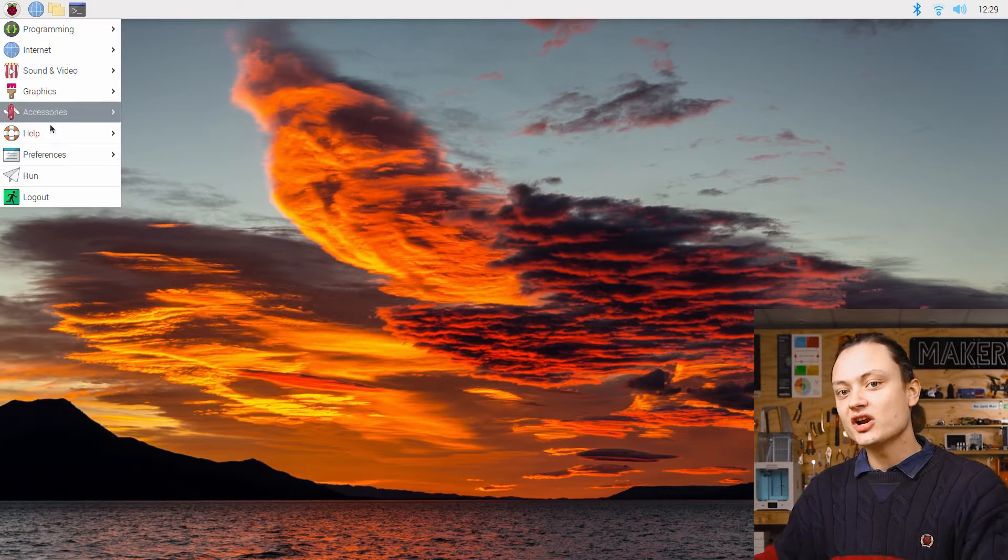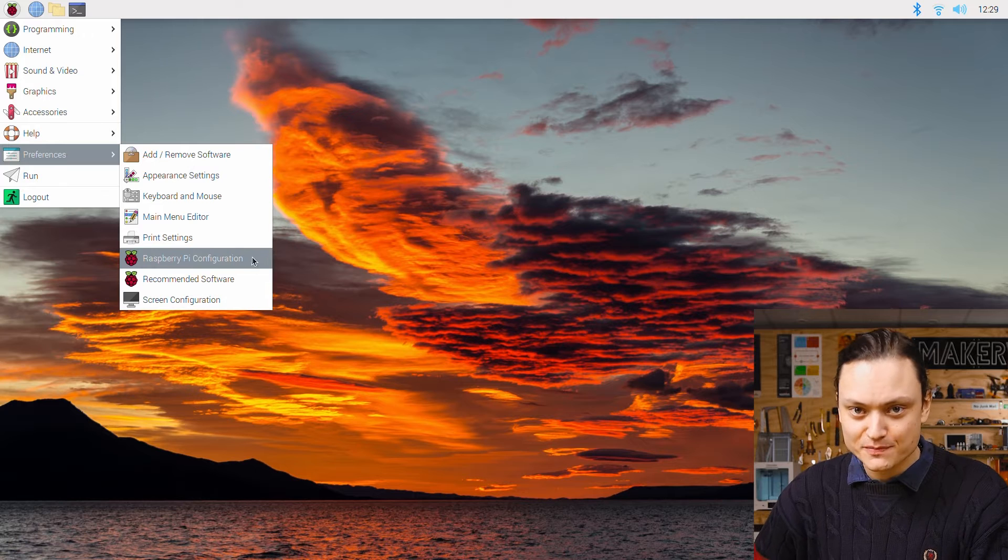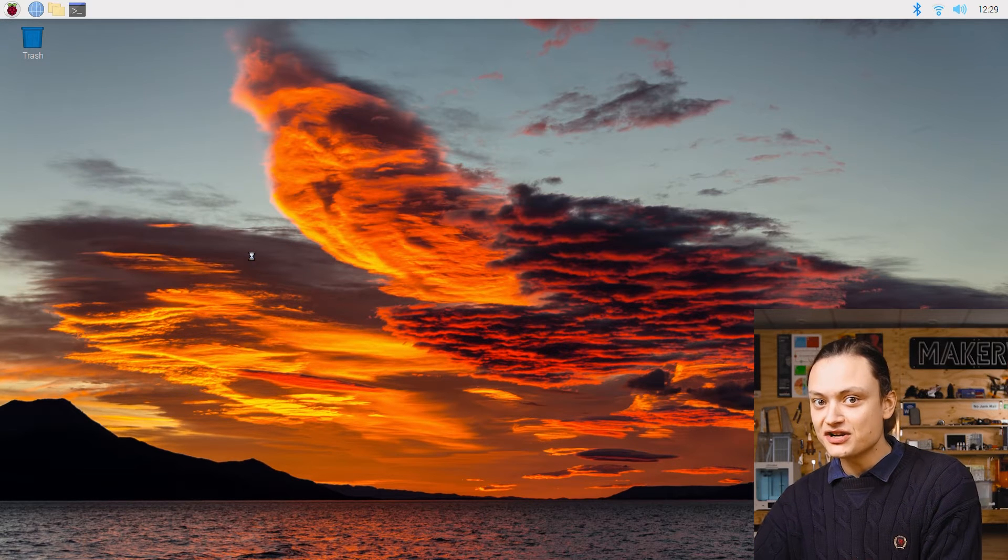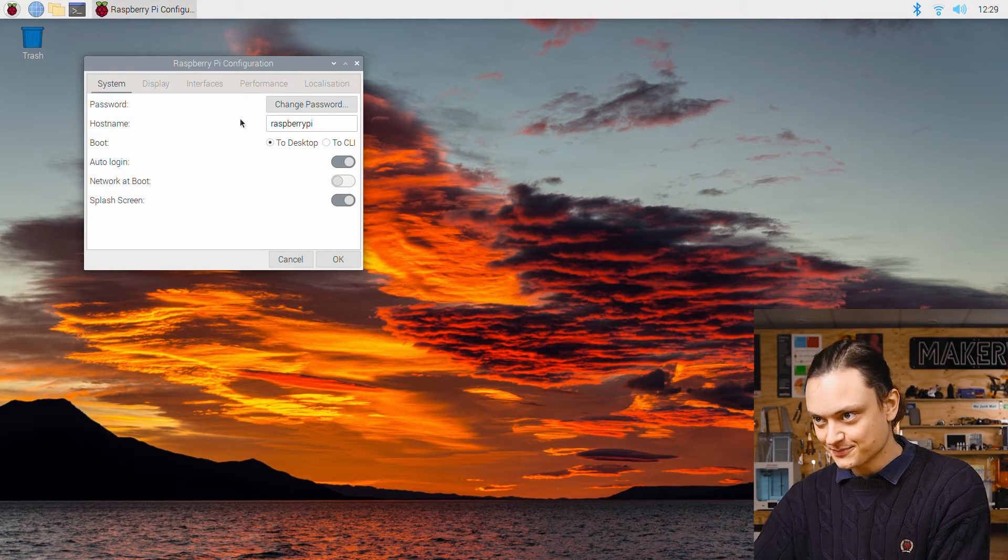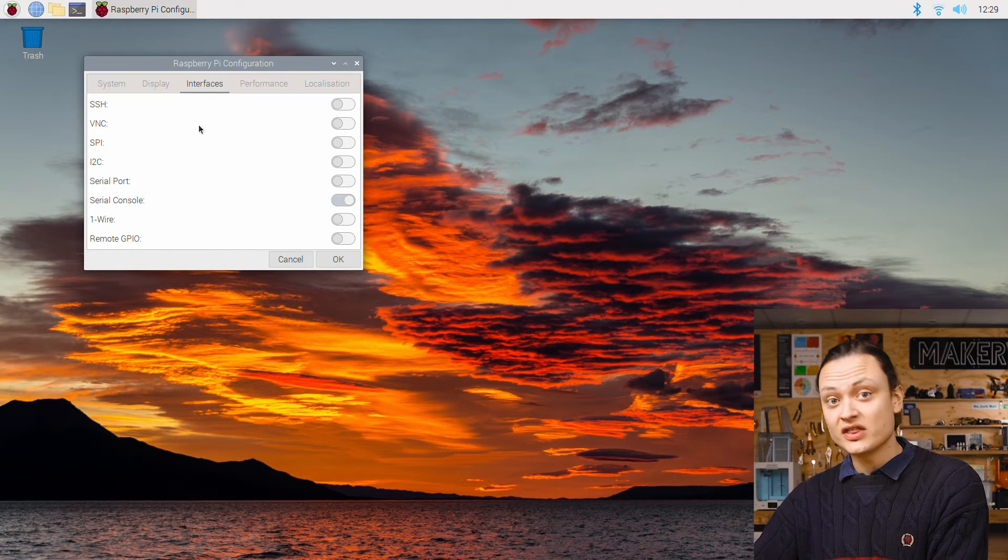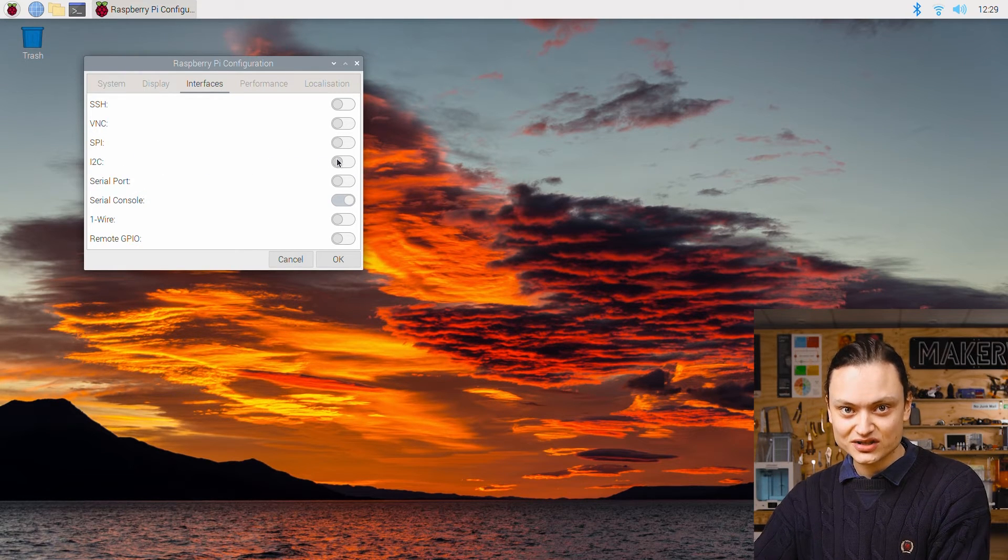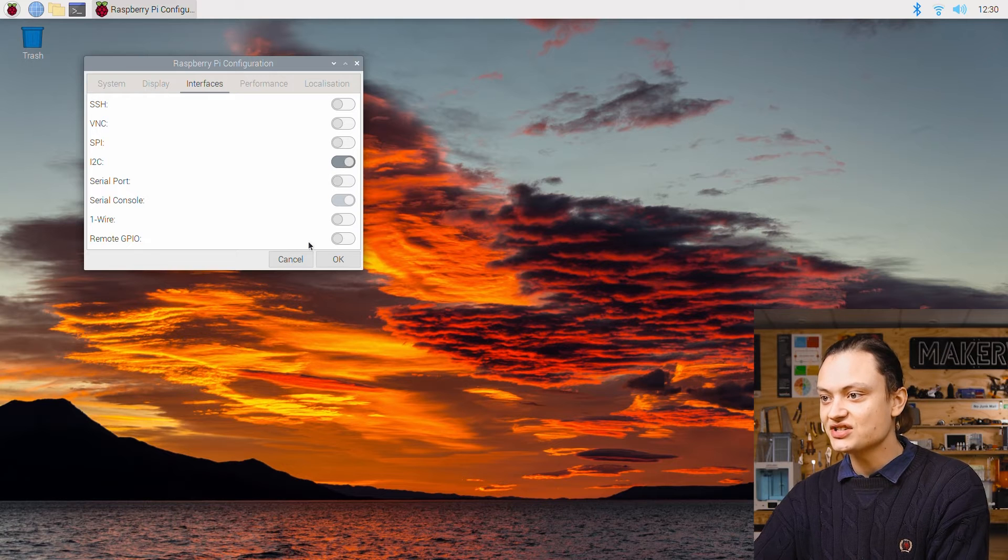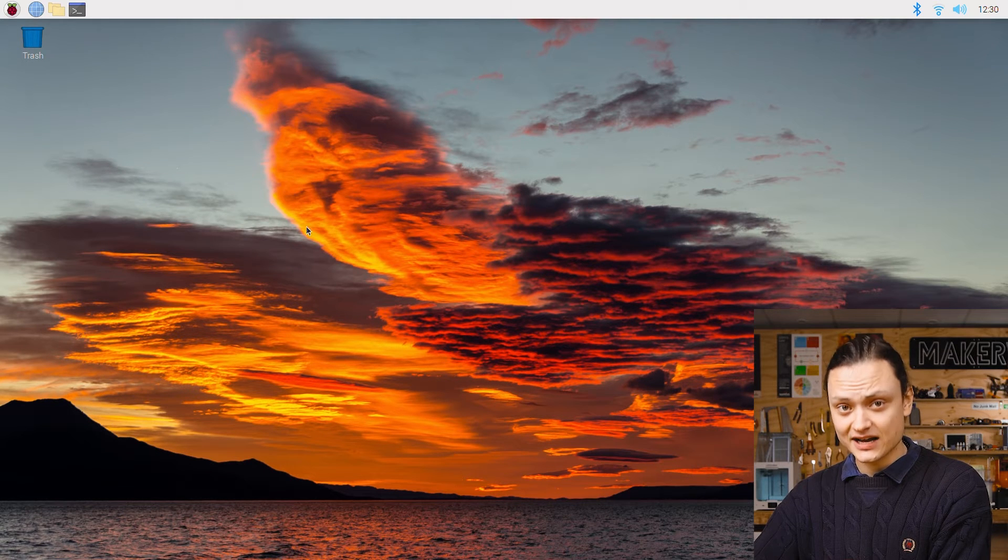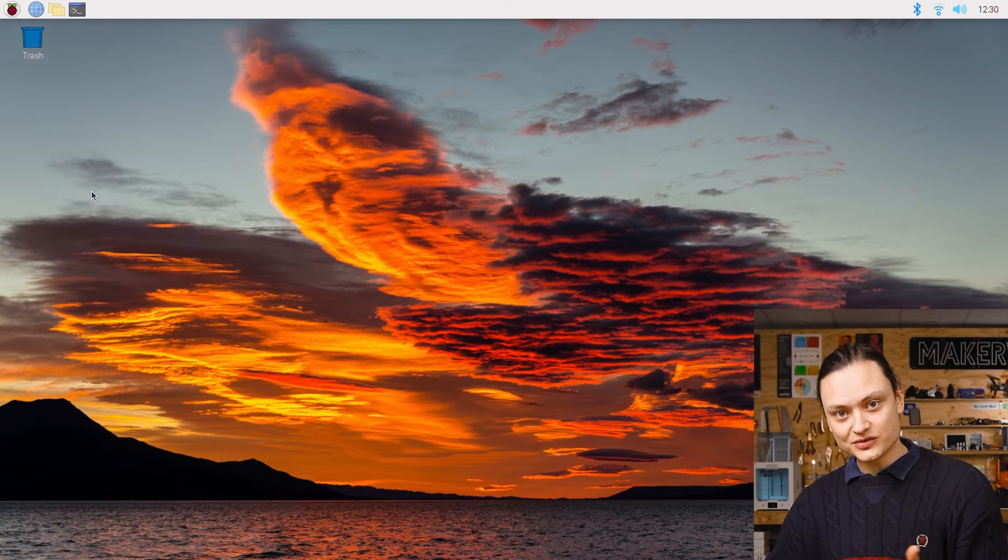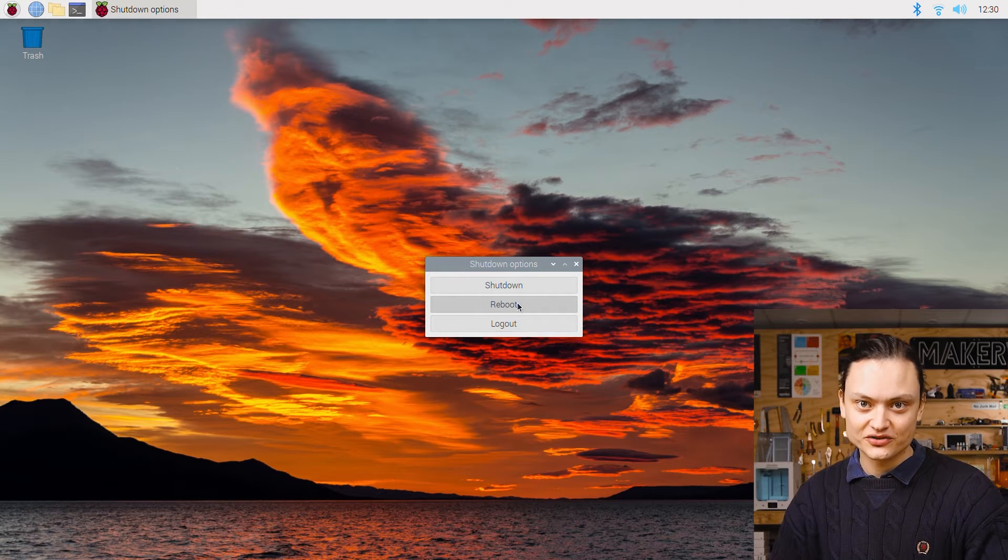To do this we're going to open up the Raspberry Pi configuration menu found using the top left menu and scrolling over preferences. And then we're going to enable the I squared C connections found under the interfaces tab. After enabling reset the Raspberry Pi to lock in the changes.